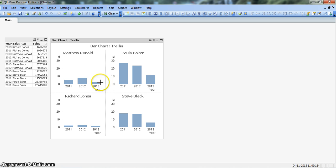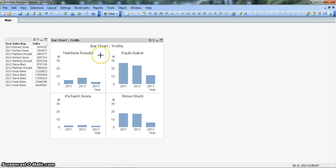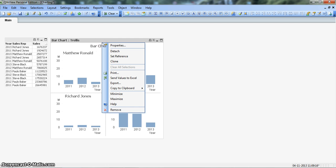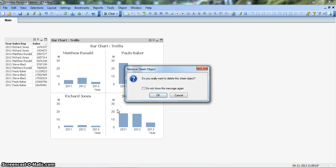Alright, so let's now remove this and see how we can create the trellis bar chart from scratch. For this, let's right click on the chart and click on remove.